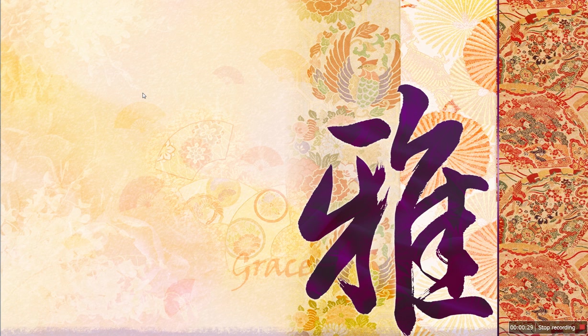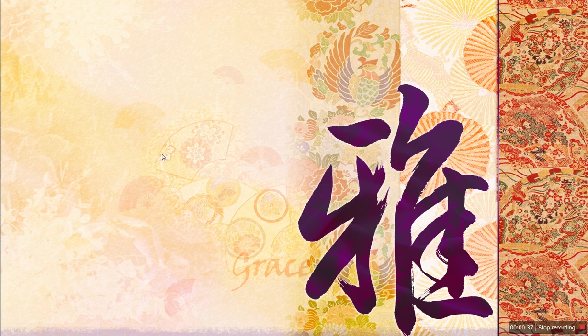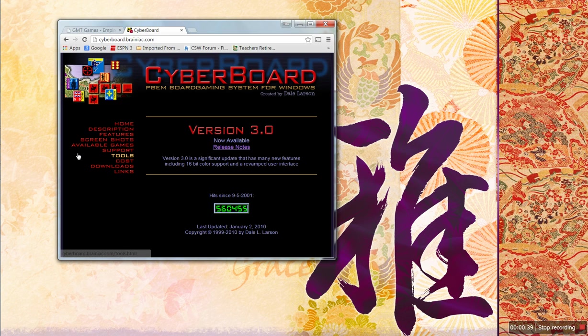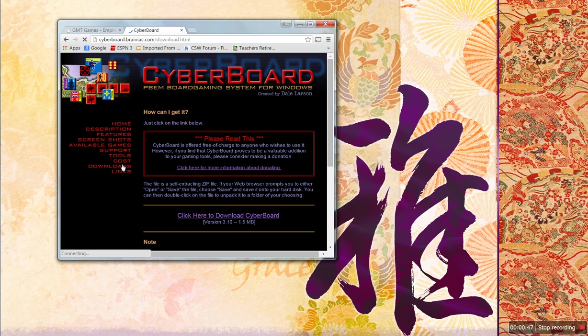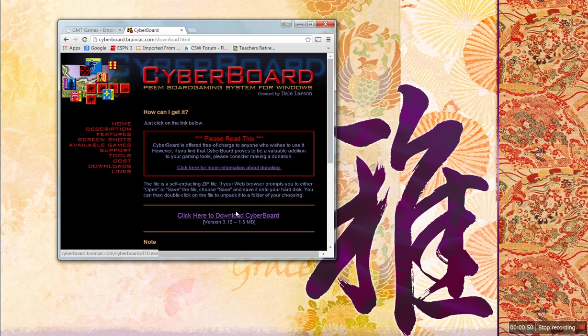If you want to play online using email or Dropbox, you're going to need to get the program Cyberboard. Search for it online and you'll come to this website, Cyberboard, cyberboardbrainiac.com, no www. Go here, Downloads, click here to download Cyberboard. It's free.